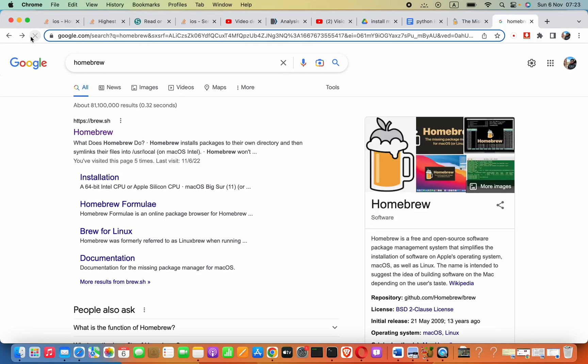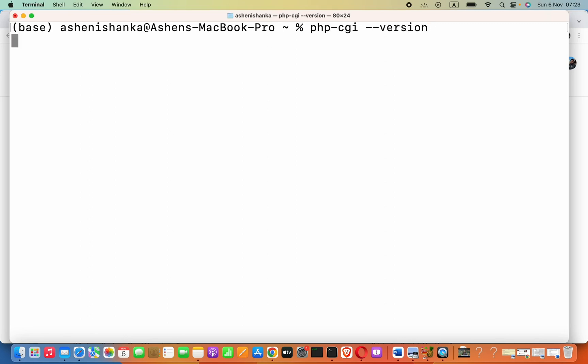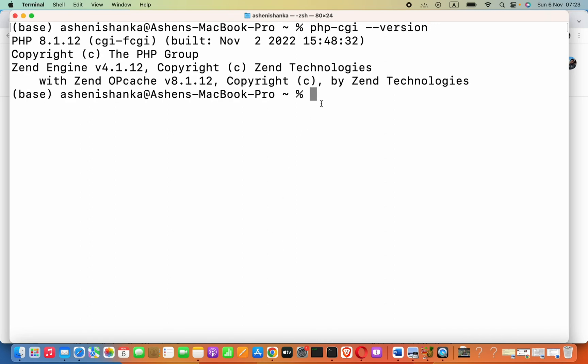First of all, we have to make sure PHP is installed in our computer. How we can check that? Go to your terminal and then type php -cgi --version. Now, if you see something like a command not found PHP, then you are going to install PHP.